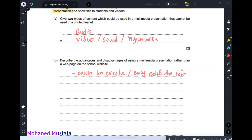The disadvantage of multimedia compared to a website is that you can only watch it inside the school. If you go home, unlike a web page, you cannot check the information. With web pages you can watch it at any time, whereas multimedia is only accessible within the school.